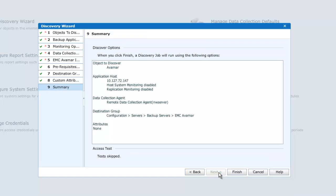A summary screen is then presented, covering the selections we have made, and we can click Finish.